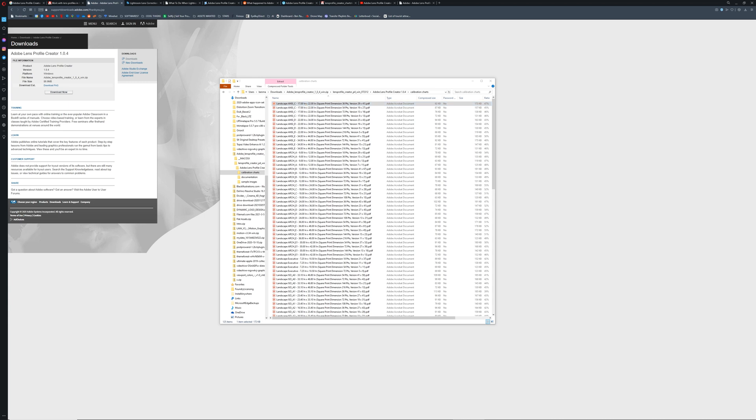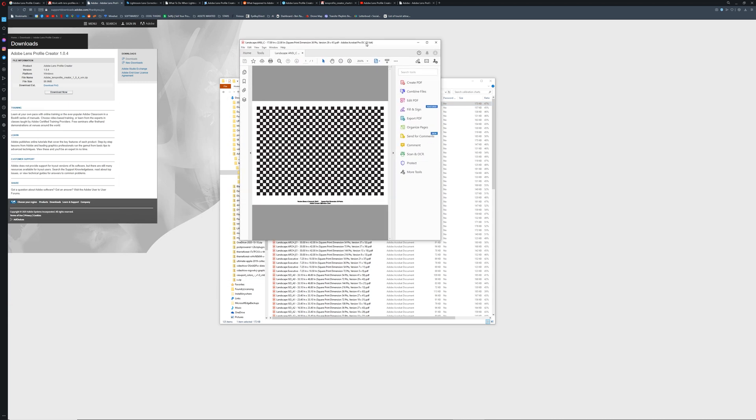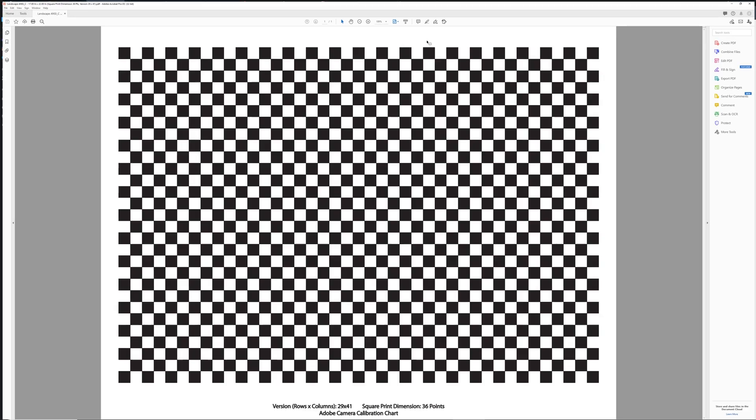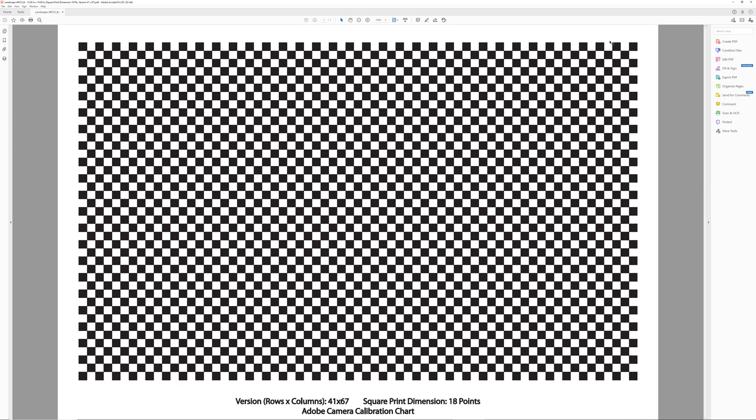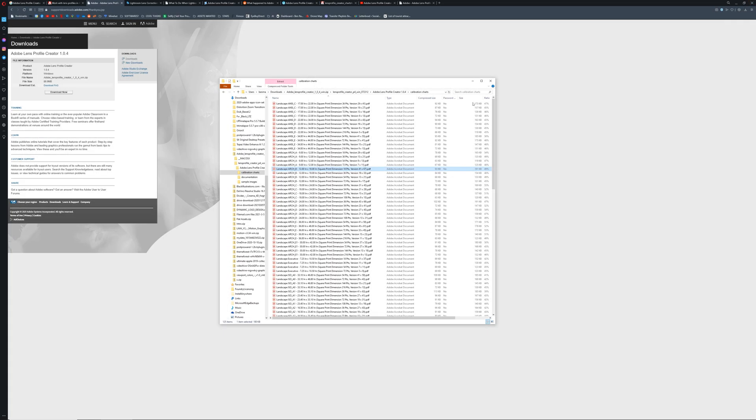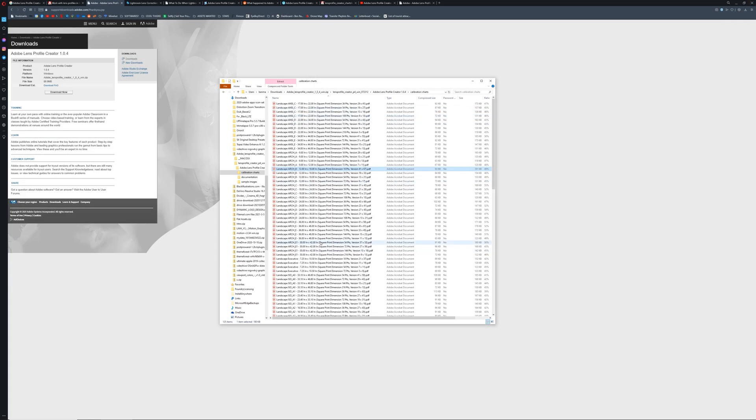When we open one up, we can see that there's some specs down at the bottom. We have the version, which is the rows and the columns, which means that there's 29 squares high by 41 squares wide. And then each individual square is 36 points wide and tall. These are details that the software will be looking for to make the adjustments a little bit more detailed.